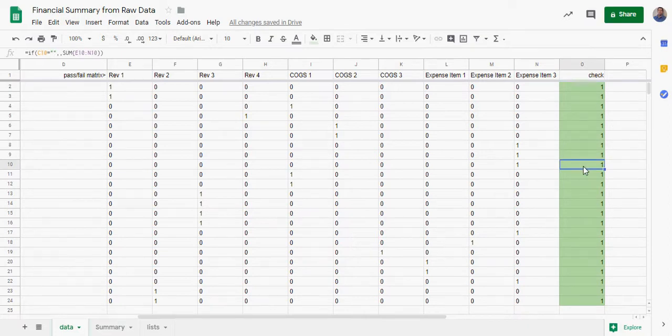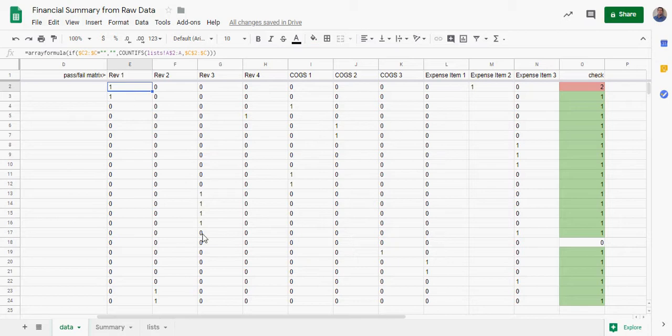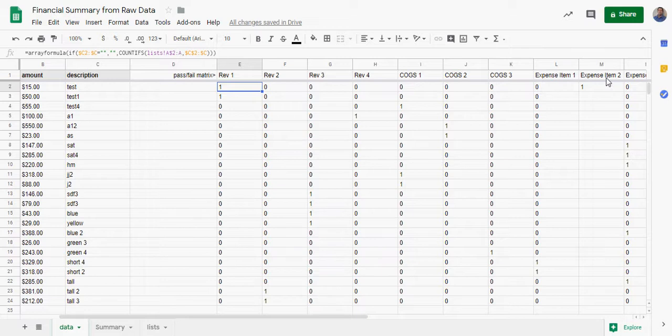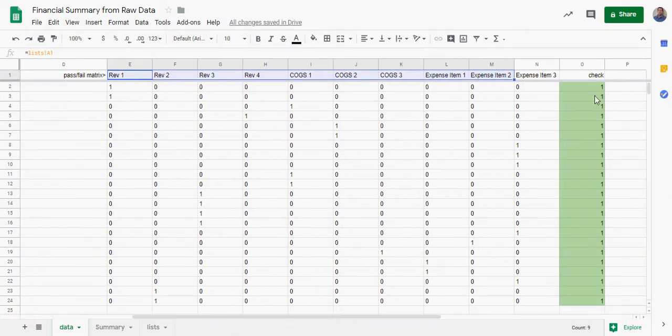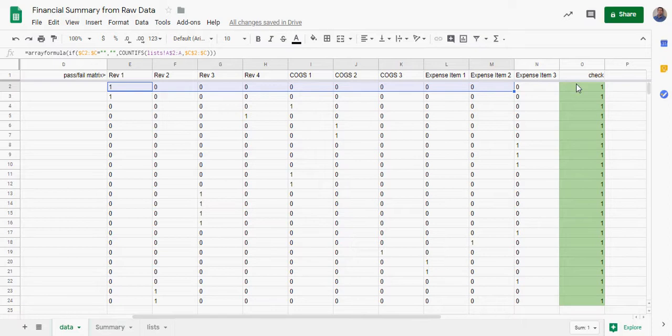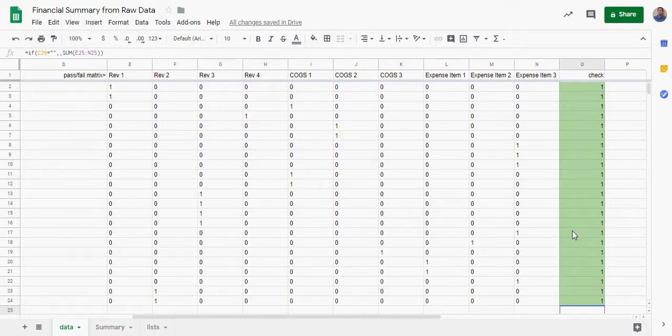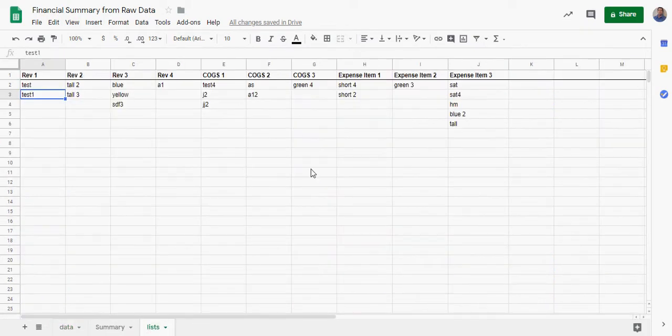Then I did a check here at the end, so this should always equal one. If it's greater than one, let's say we had this says one-two, that's an error. You've double counted somewhere if your check column is greater than one because that means that this $15 test is showing up in Revenue 1 and Expense Item 2 here. That means it's double counted. So however many columns you have over, it doesn't matter, but the total of all of them should never be more than one.